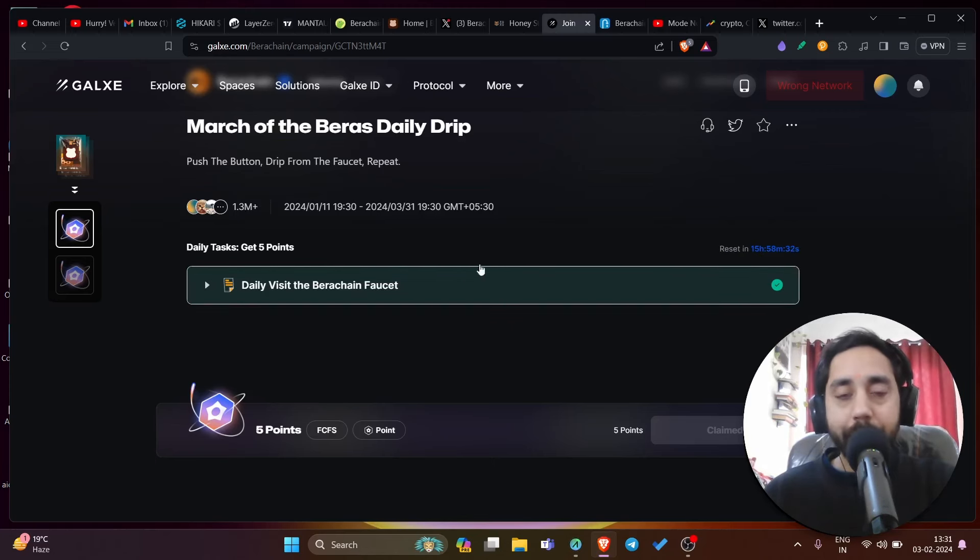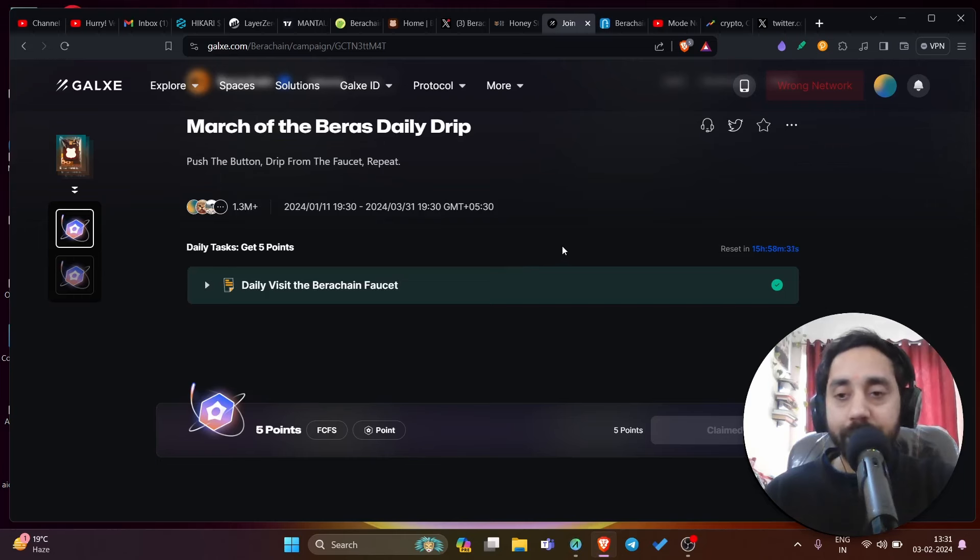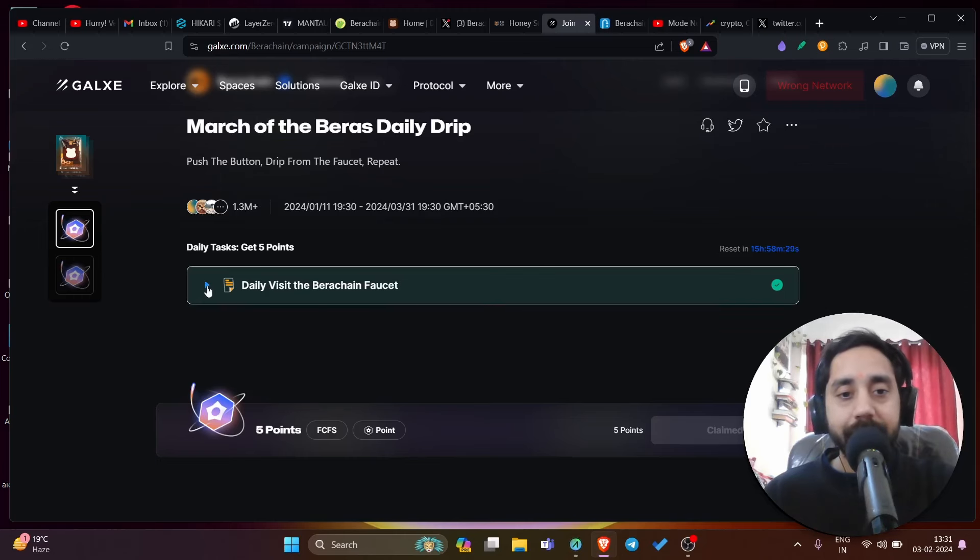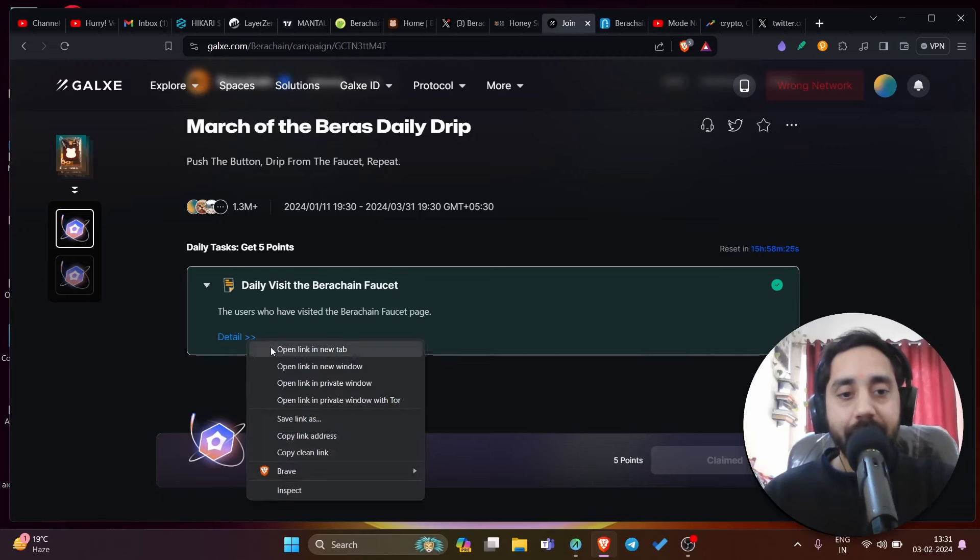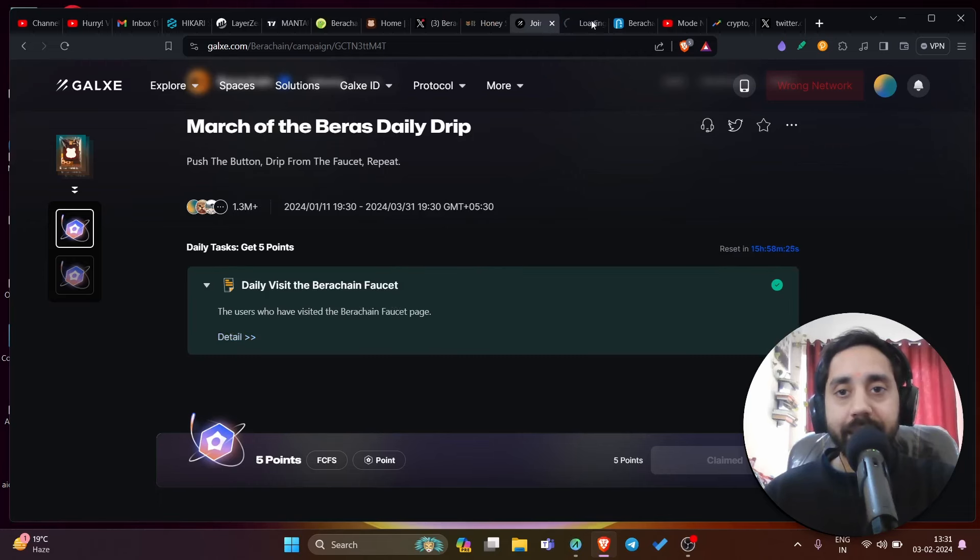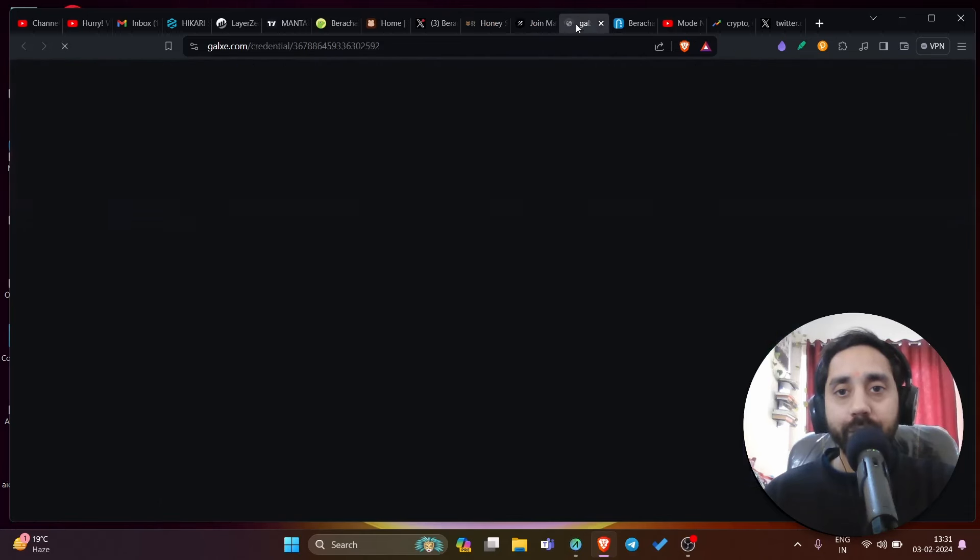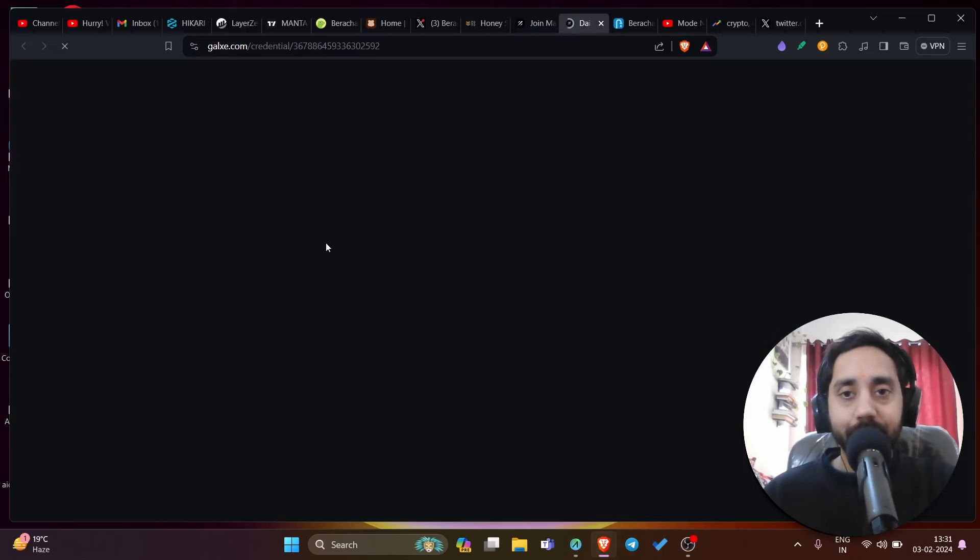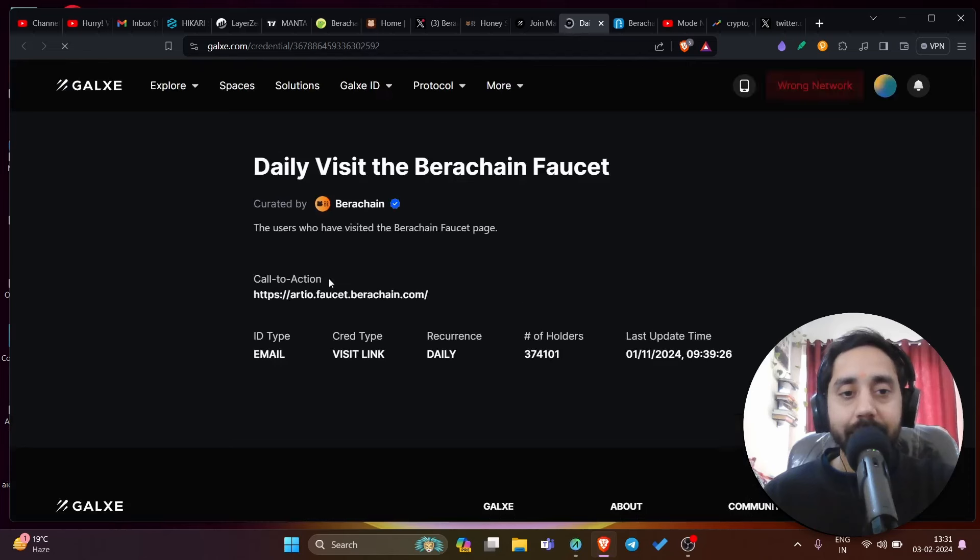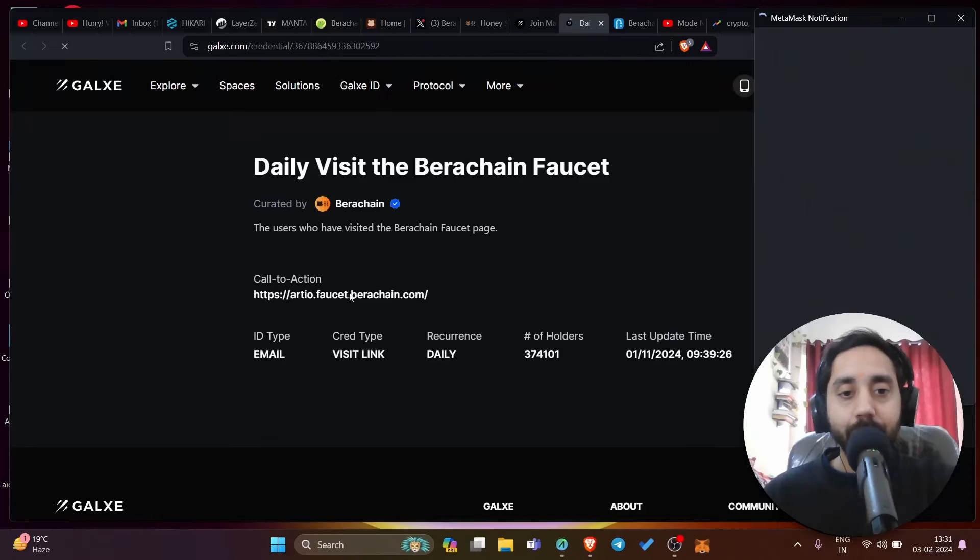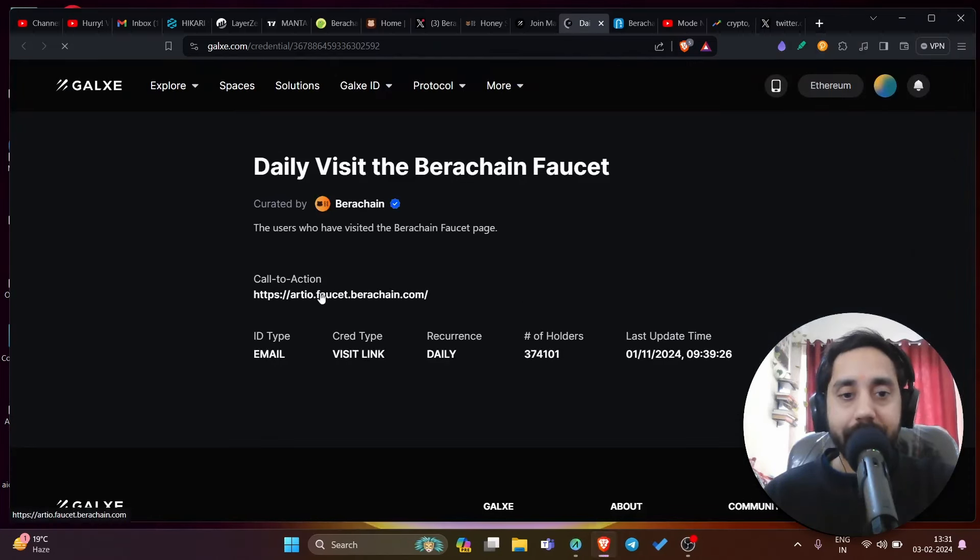So for first time users, if you're using it for the first time, just click on it. Daily visit Bira chain faucet, click on the detail. Once you click on the detail, it will open a new window. In that window, you will see the link to the task. You can see a call to action. This link. So you need to visit this link and then you need to connect your wallet.